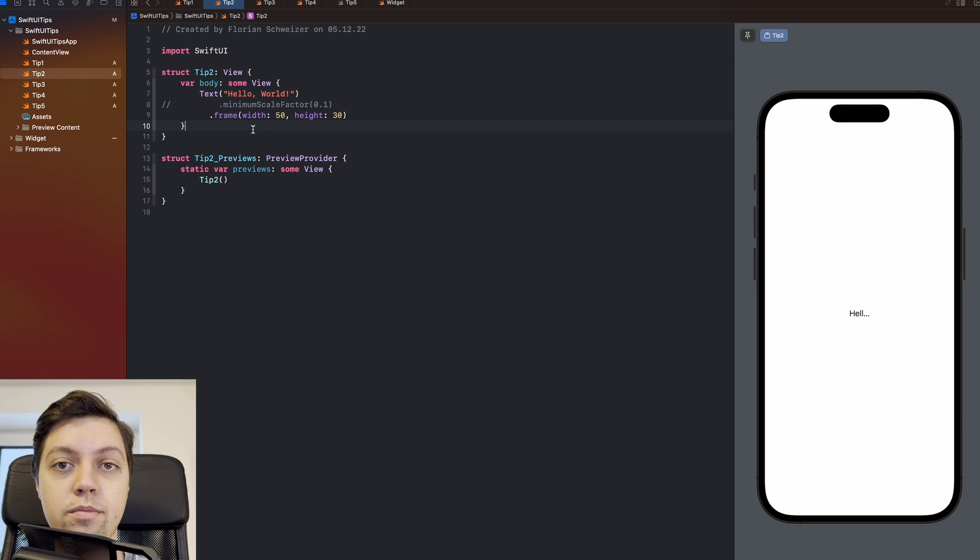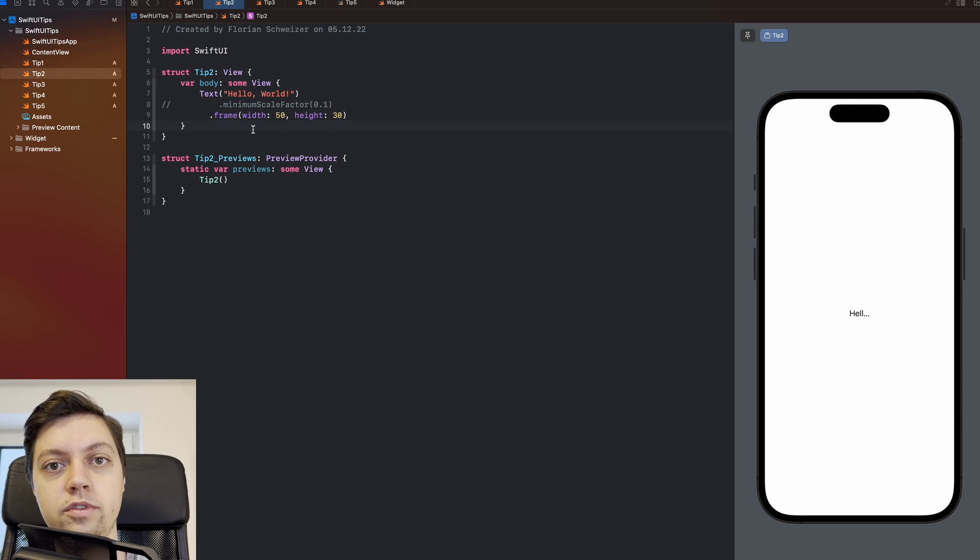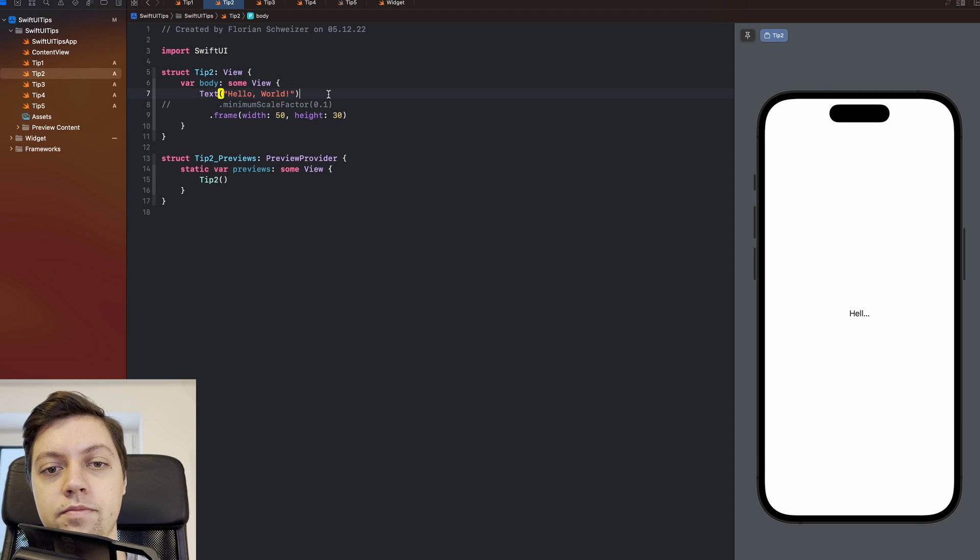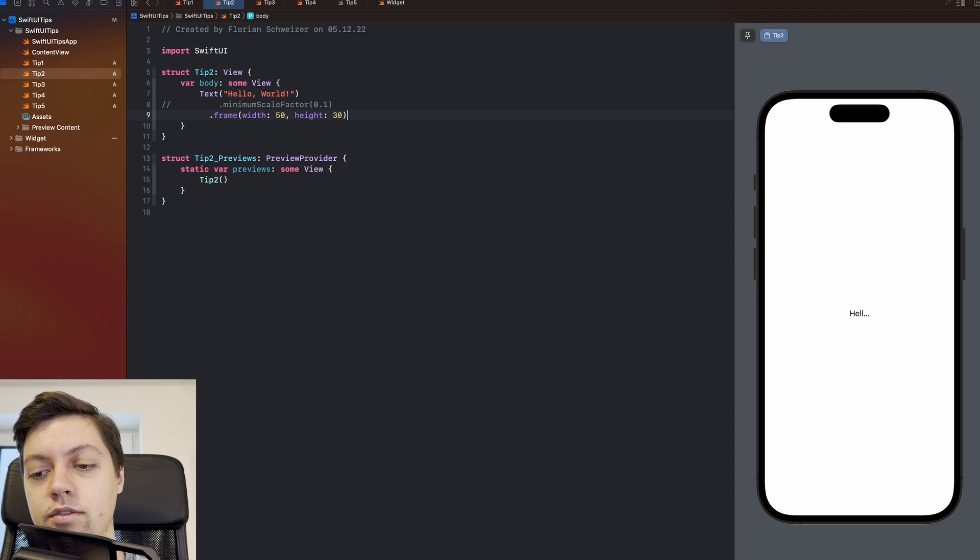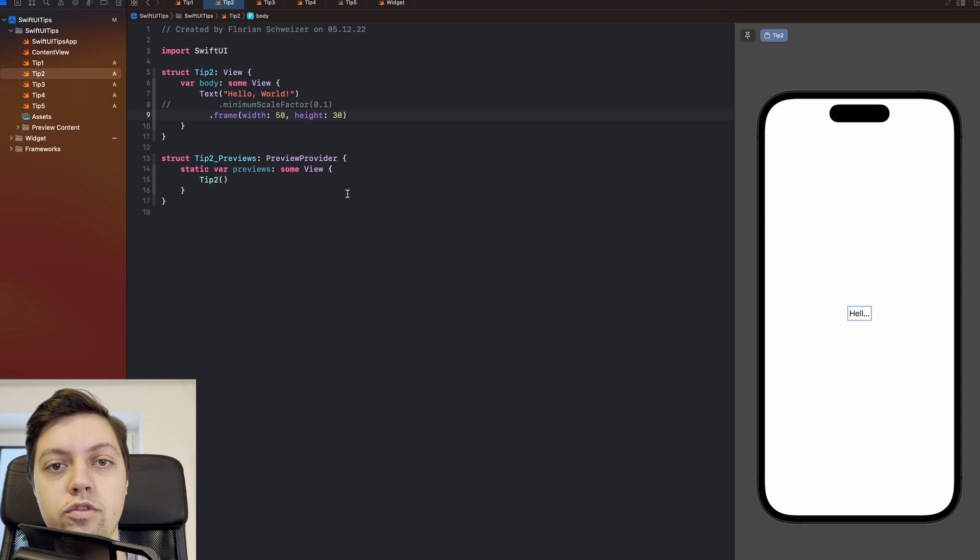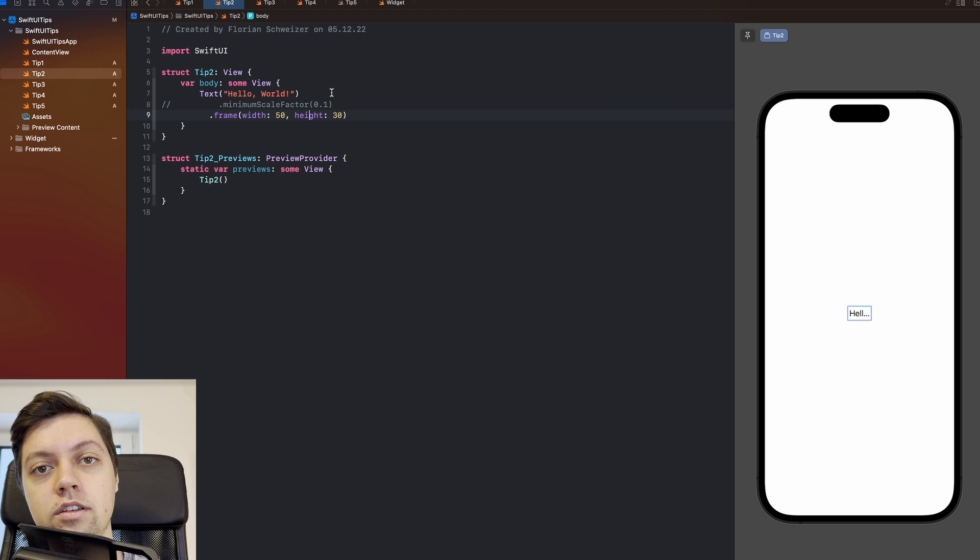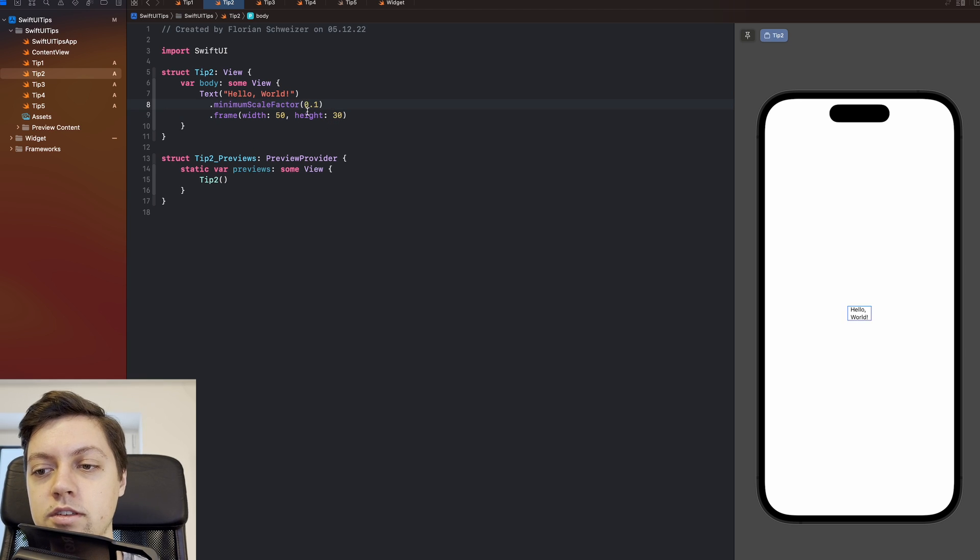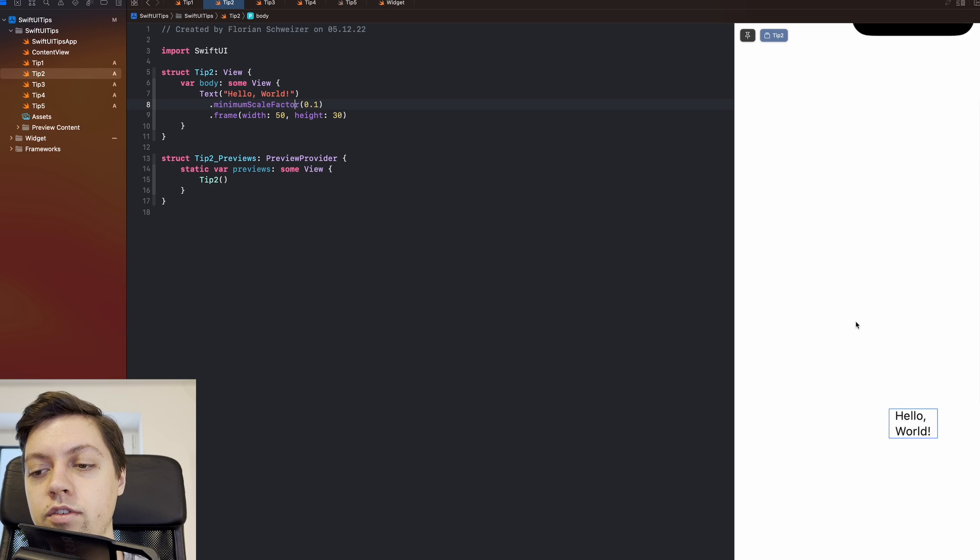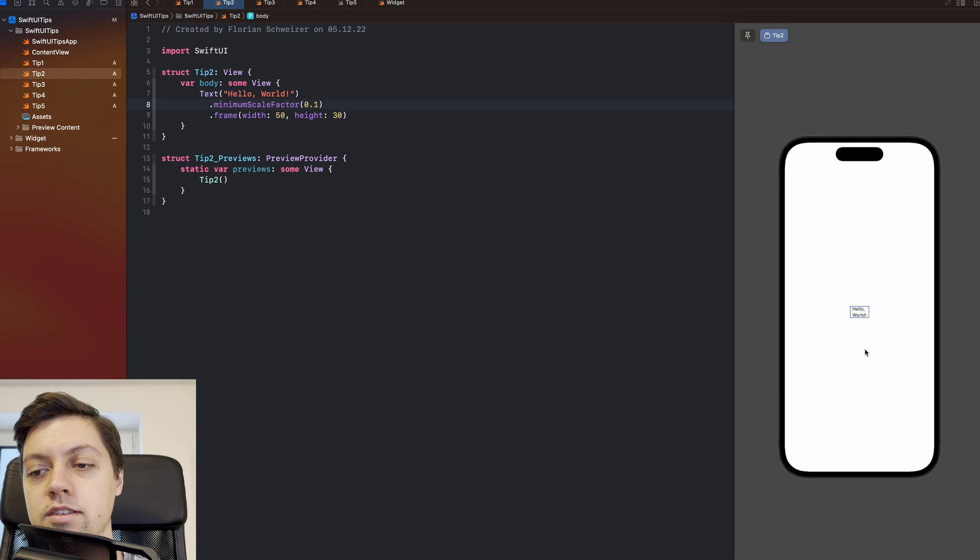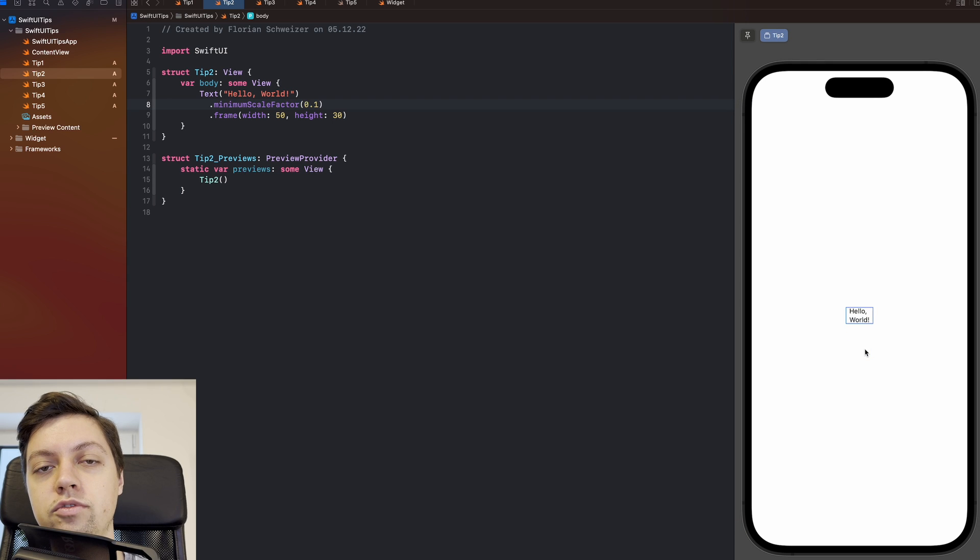There is also another approach to solve this issue of your view being too large for a specific area that it should be shown in. For example right here I have a hello world text, but I only gave it a frame of 50 in the width and 30 points in the height. And as you can see in the preview, that frame is just too small for the view, so it will get truncated in this case. There is one very interesting view modifier that we can use here and that's called the minimum scale factor. Let me uncomment this and then you will see, giving a view a minimum scale factor allows it to resize itself to just fit inside of the bounds that you provide.